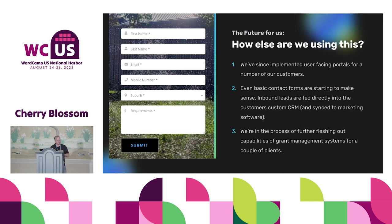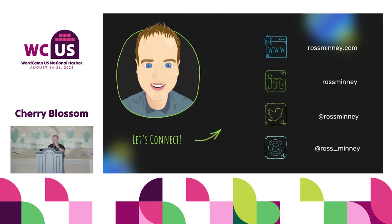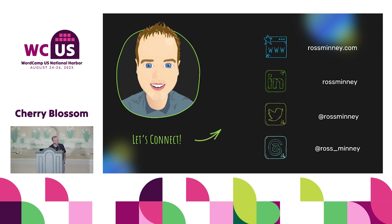We've implemented a number of back-end portals for our customers using this technology because we think it's the ideal technology for those. Even basic contact forms make sense in some instances. If you're doing lead capture coming into a custom-developed back-end system, we can implement all that business logic whilst they're filling out the form and provide the best possible experience. We're also further fleshing out capabilities of environment management systems for a couple of clients. That reaches the end of my talk today — thanks guys.